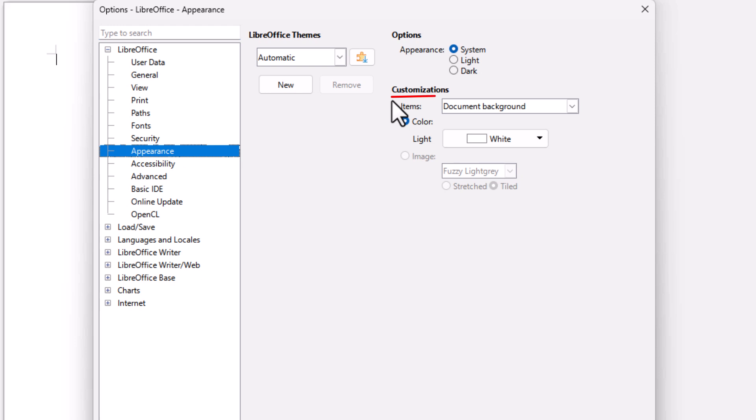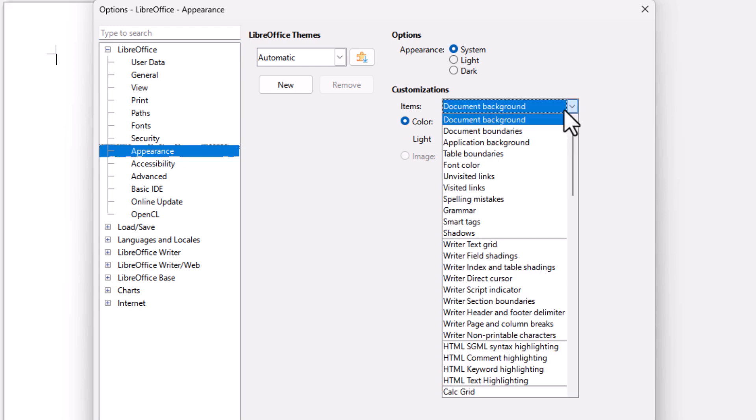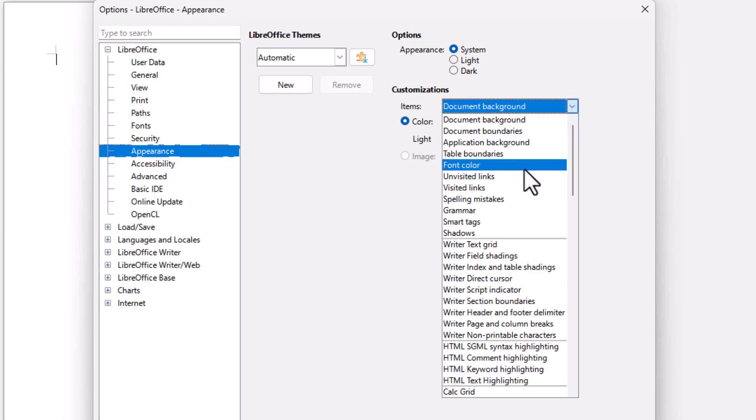Then, under Customizations, you can see I have Document Background Set. That's what you want to have it set to. You can change your font color. There's all kinds of things you can change.